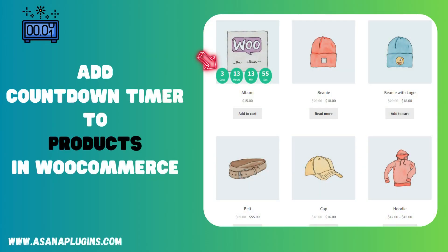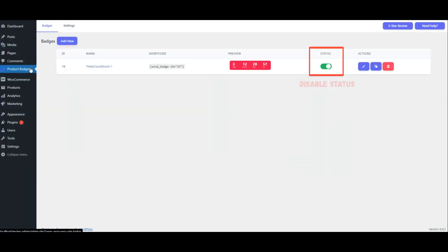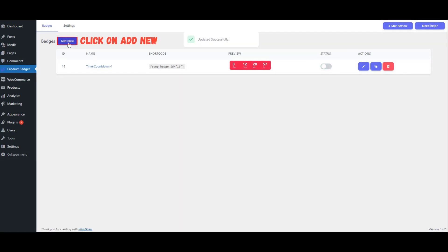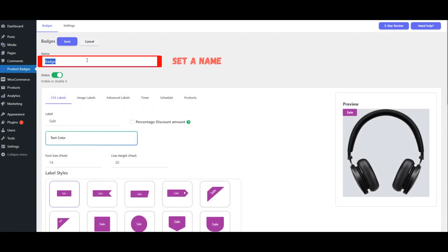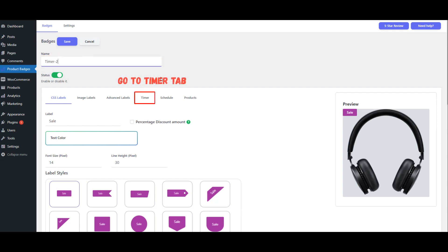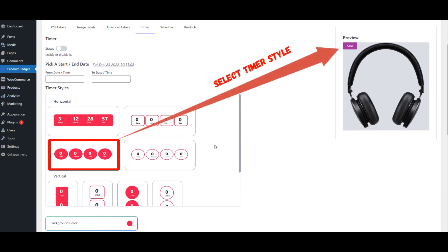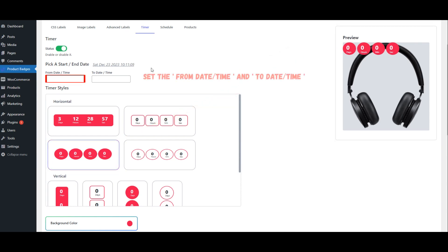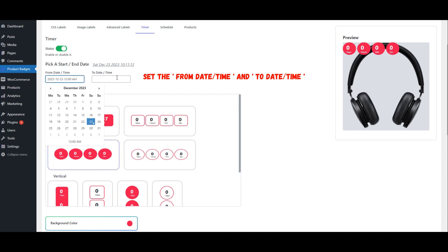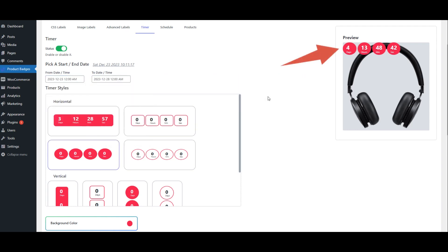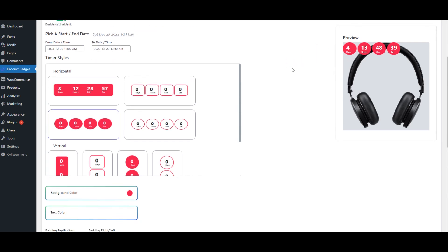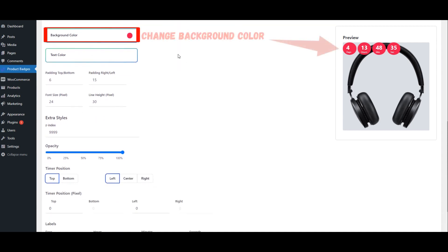Add countdown timer to specific products in WooCommerce. Click on Controls, Disable Status. Click on Add New. Set the From Date, Time and To Date, Time.